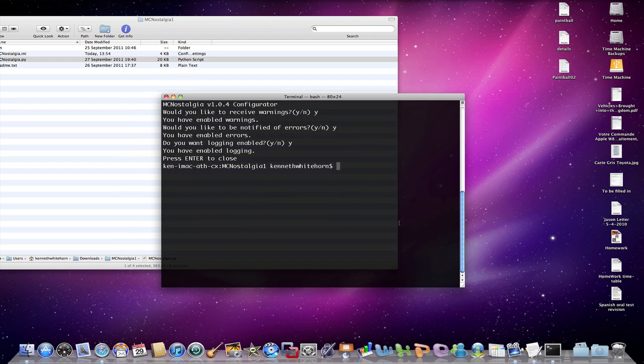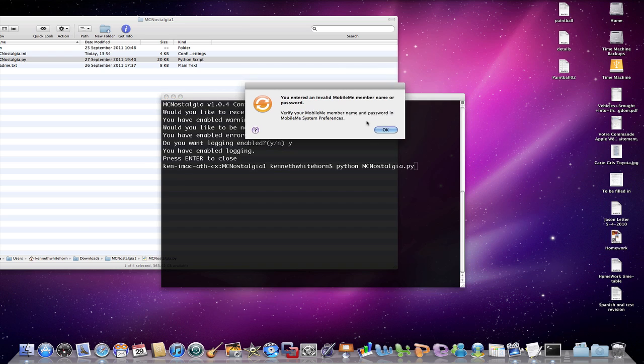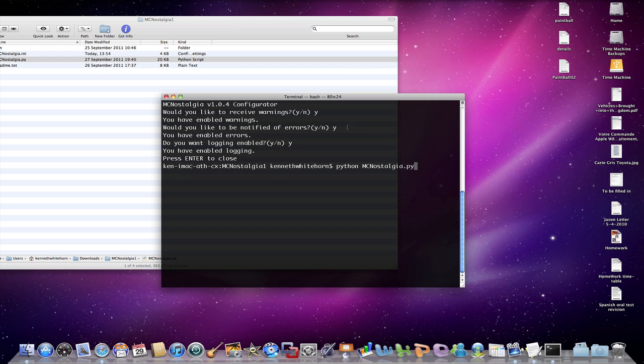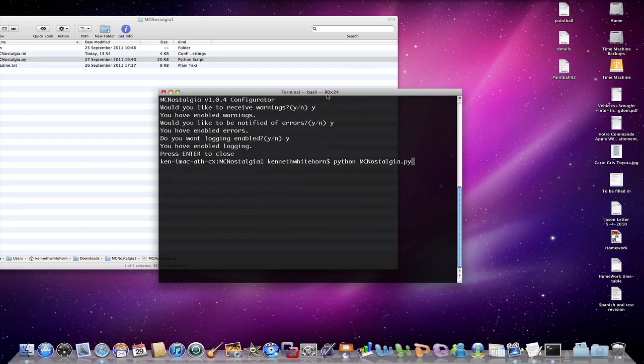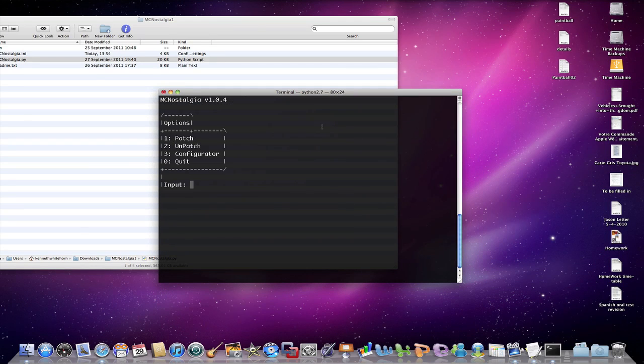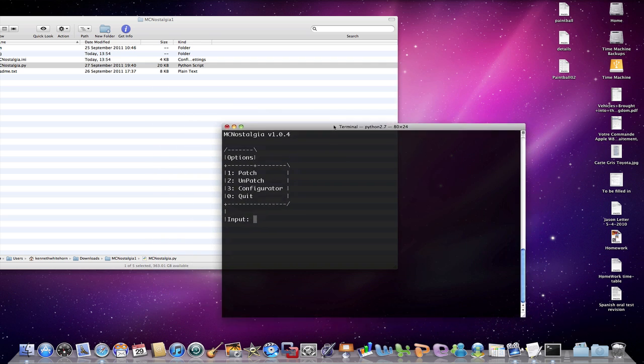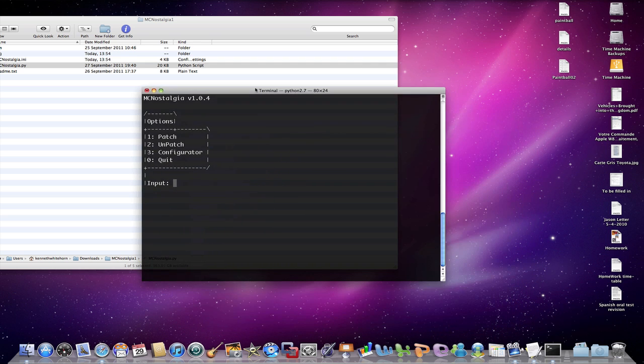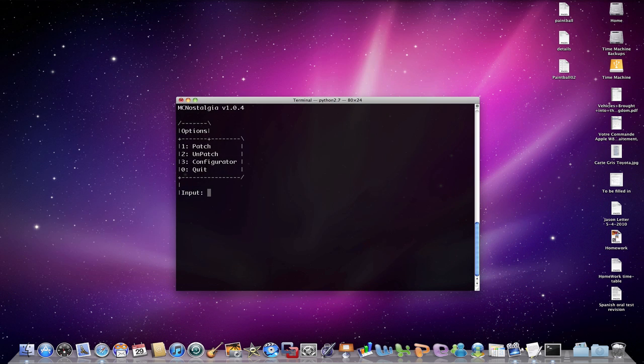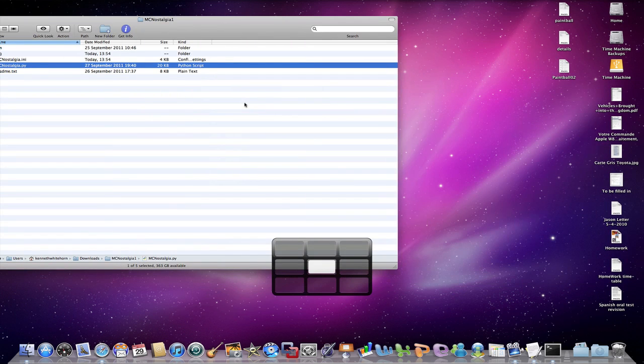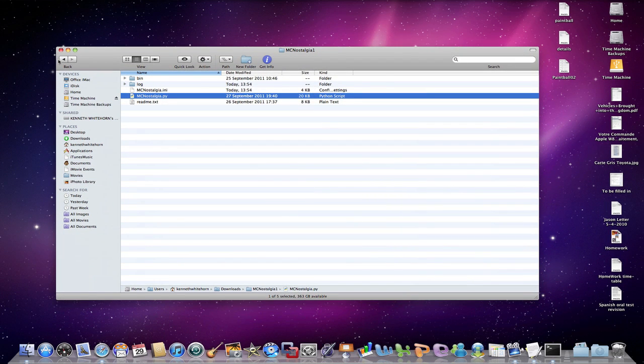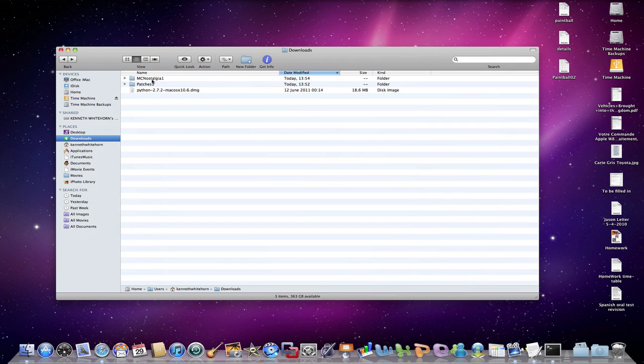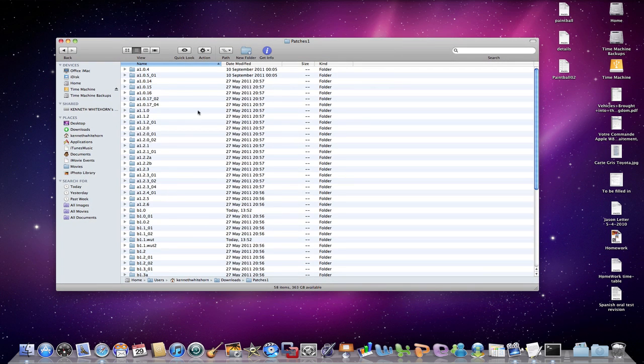So with our configuration finished, we now want to run it again. Don't worry about that. We want to run it again. So we're going to go Python MCNostalgia. And we'll come up to this. Now I'm going to leave this in space six and I'm actually going to leave it there for a short while. What we want to do now is we want to go back and we want to go into our patches.